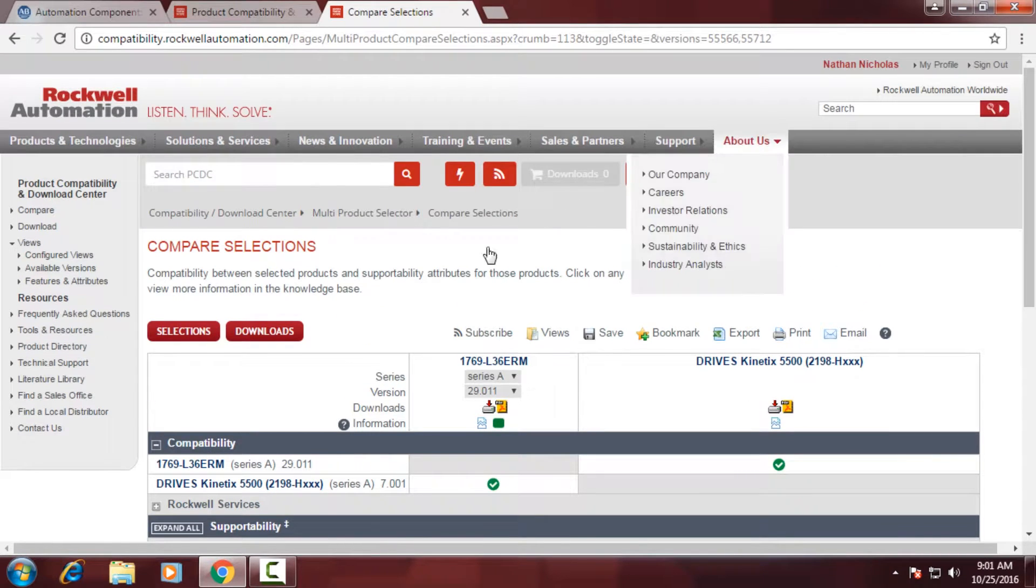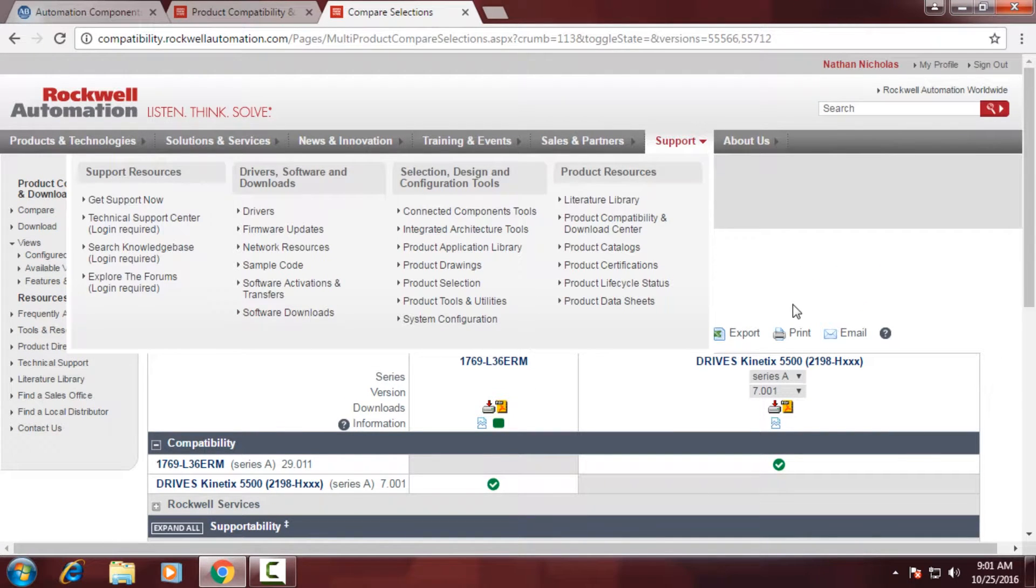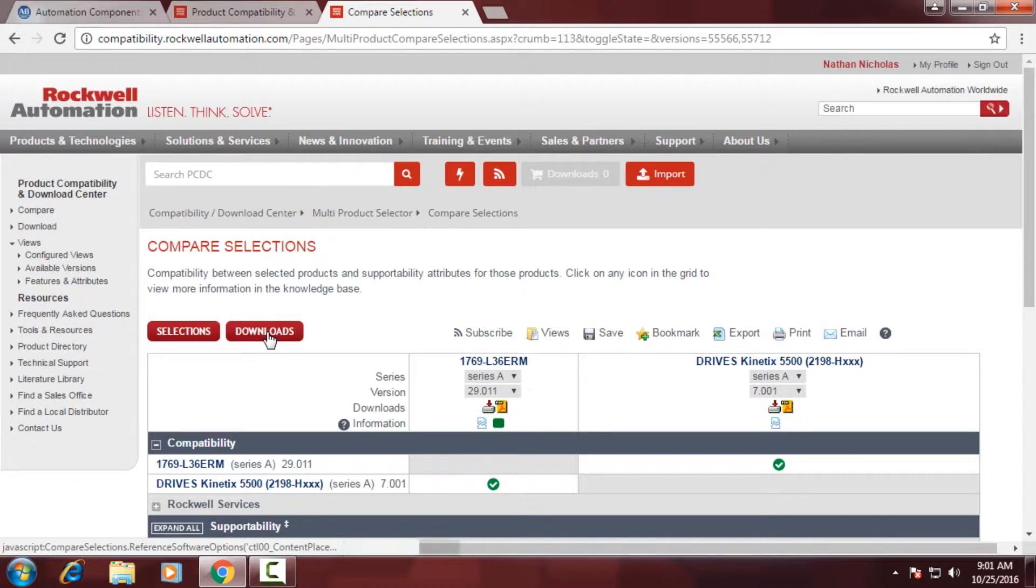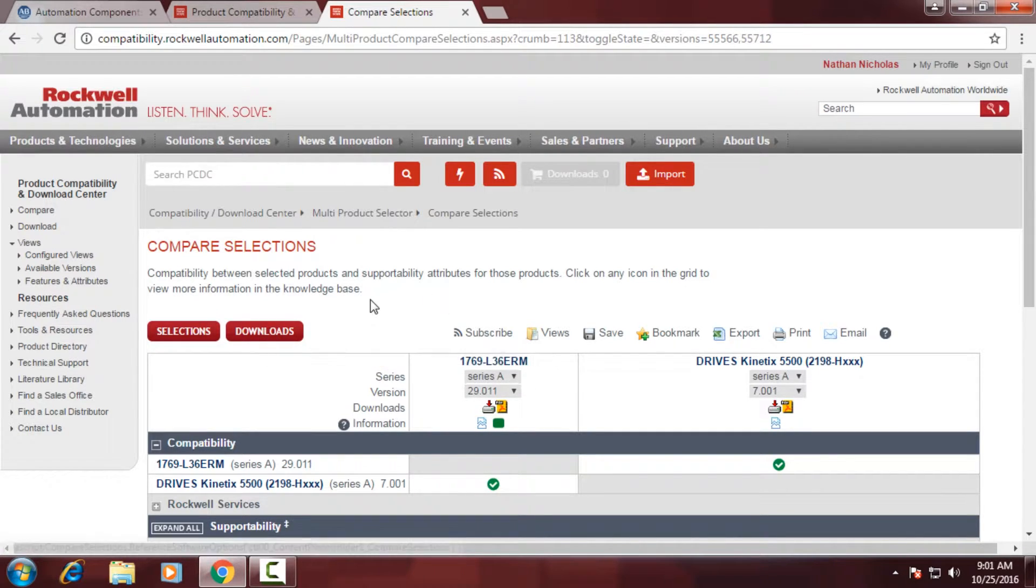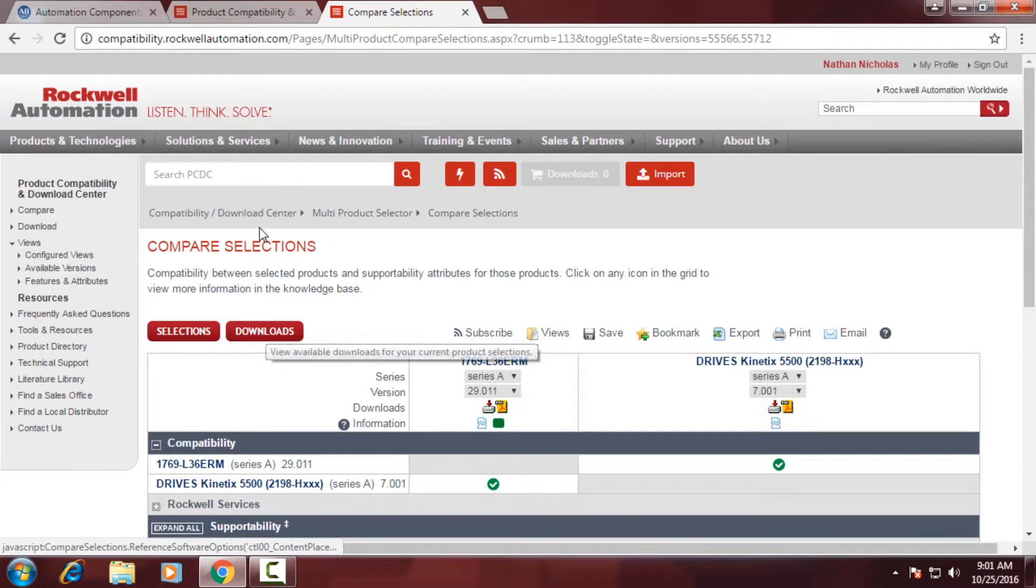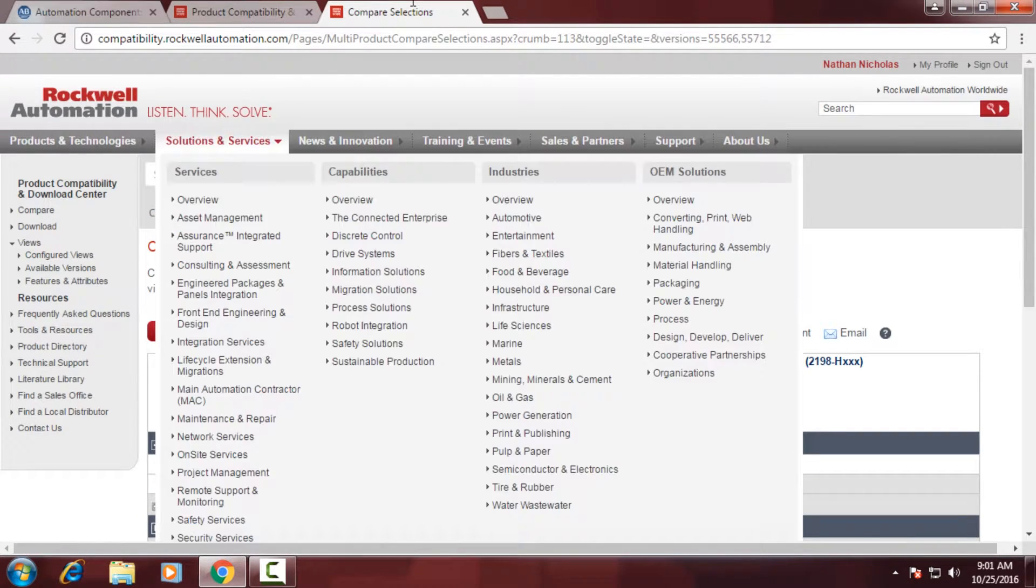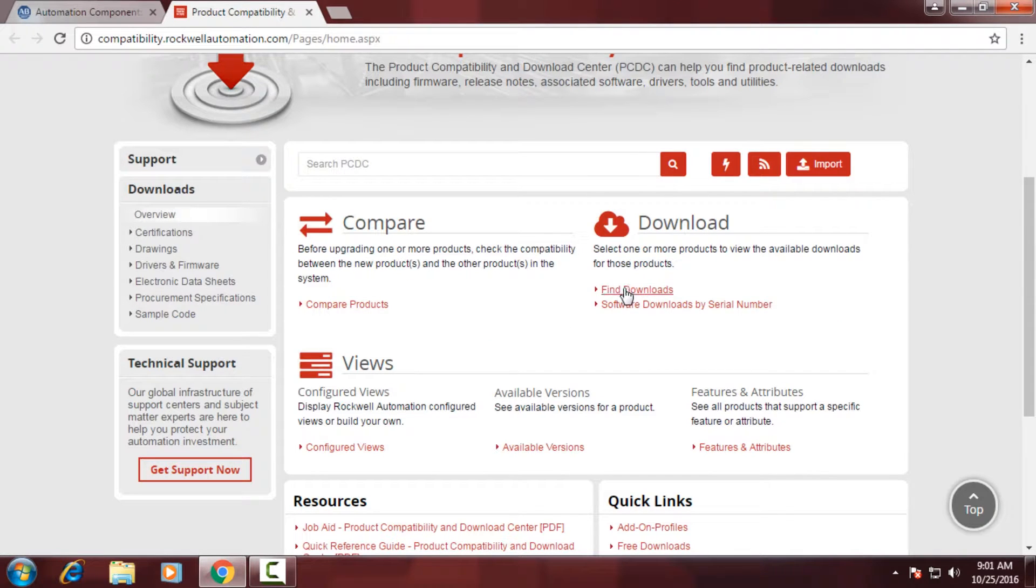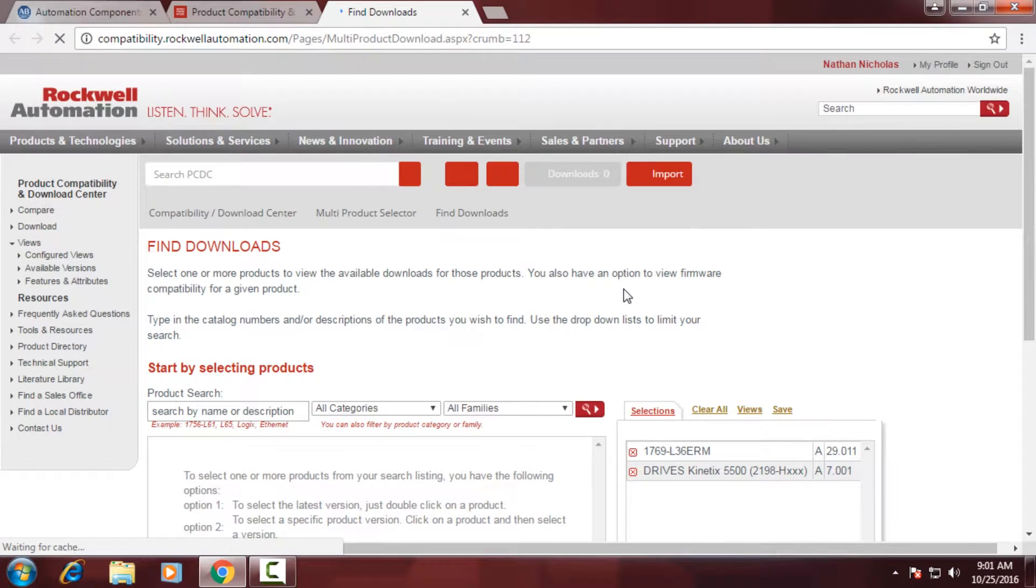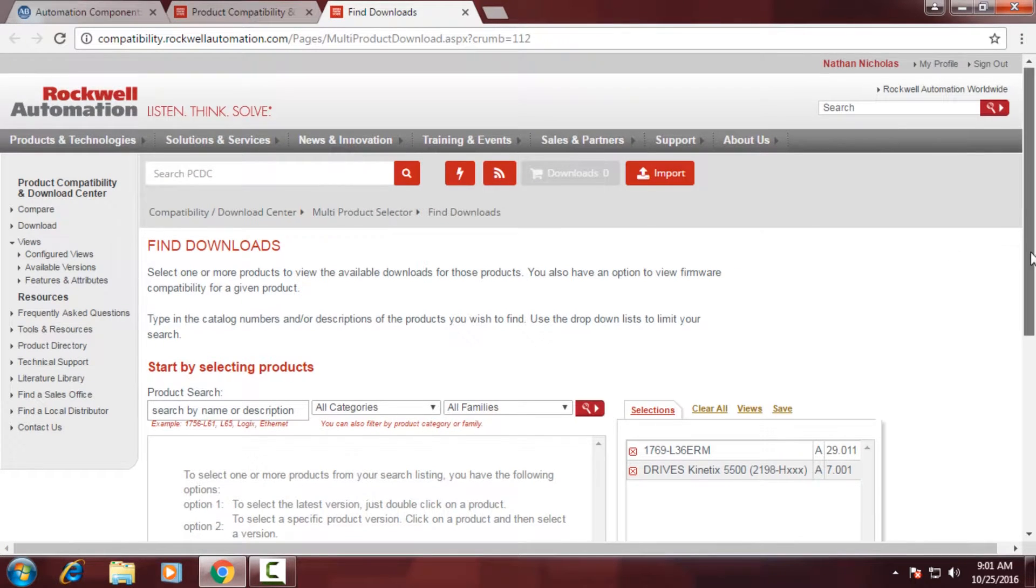Now once I've confirmed that these work together, by using the key and legend below, I'll want to click the Downloads button to download the firmware associated with them. But we're not going to do that. I'm going to show you how to do that from the main PCDC website. So if I close this window, and underneath the Downloads section, click the Find Downloads link. You'll notice that my products are already configured in the list there.